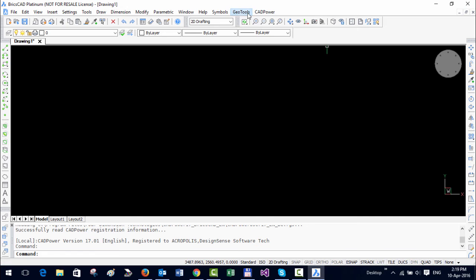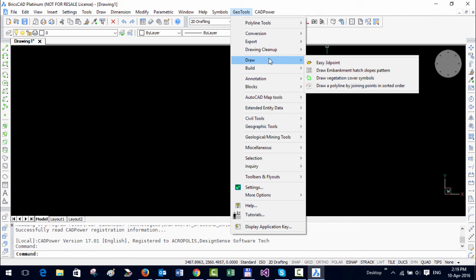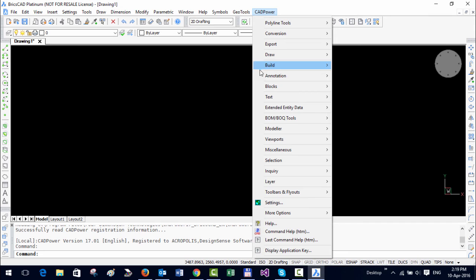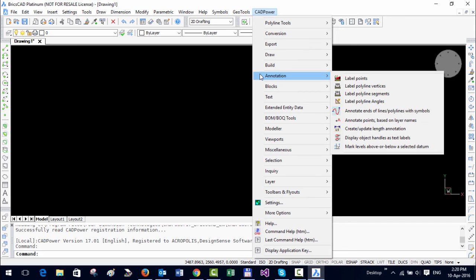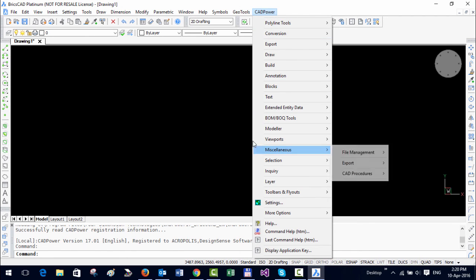Okay, so you can see now we have both GeoTools and CADpower. Once you finish your installation, make sure that you come here and add the support paths, otherwise you are not going to see the GeoTools and CADpower menu here. So that's a small step that you need to do. Maybe in a future version we will automate this so that it appears directly, but for now this is a small manual step that you need to perform.